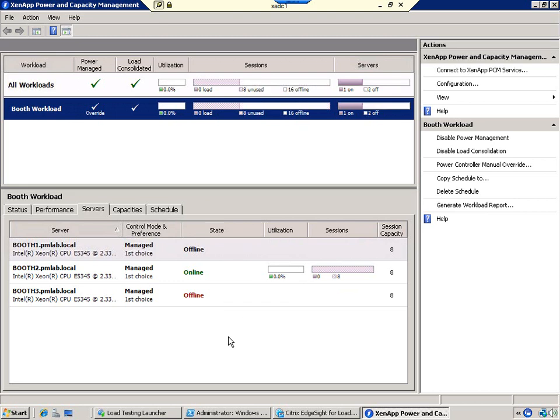Now let's use XenApp's load testing services feature to simulate a load on the system and see how power and capacity management responds.